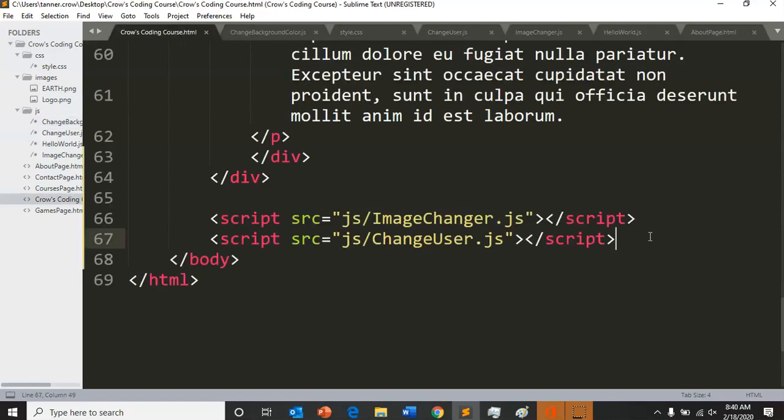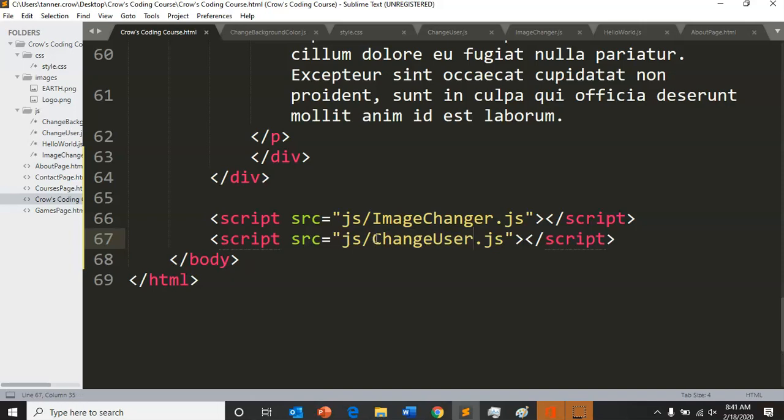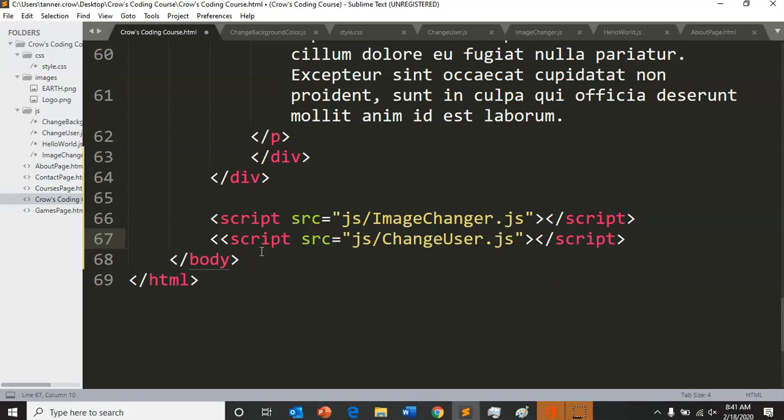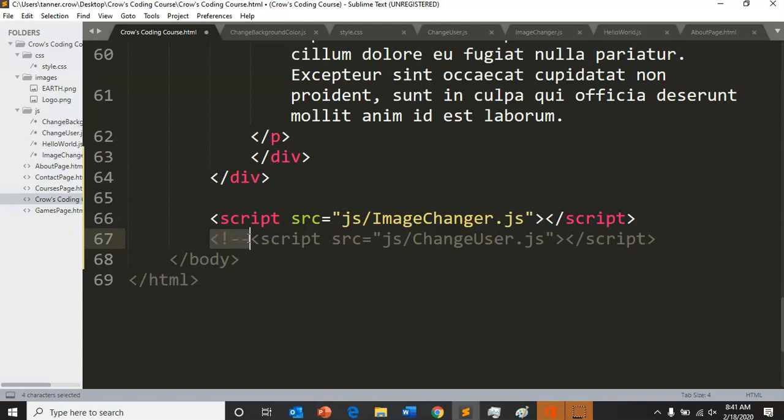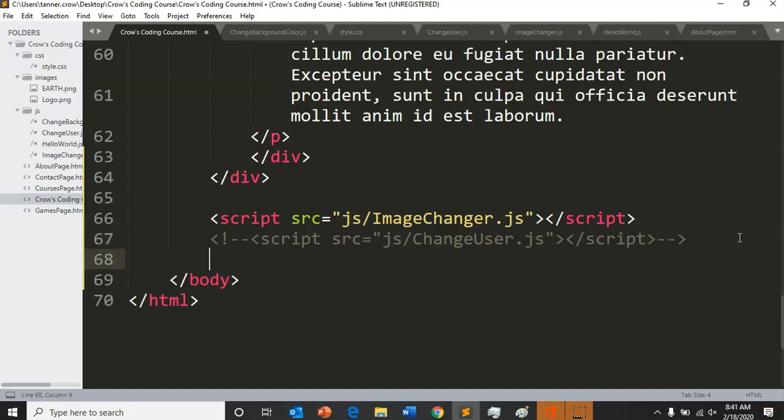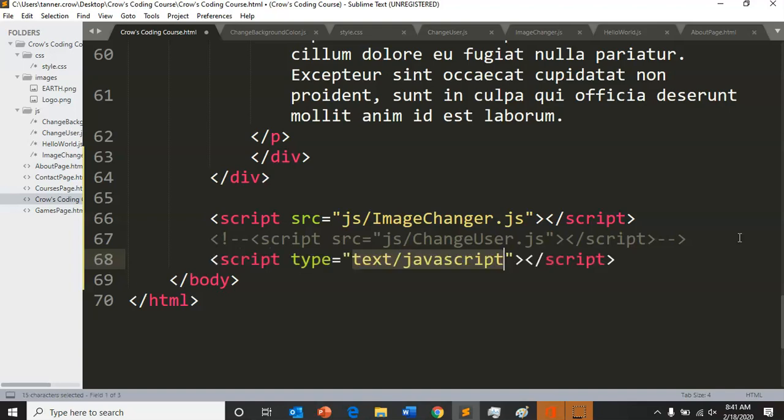So what we're going to do is first we're going to change our change user. Because we're going to use that same button, we're actually going to comment this out. Just a reminder on how to do comments in HTML is less than exclamation point dash dash and then at the ending you do dash dash greater than. Just like that.